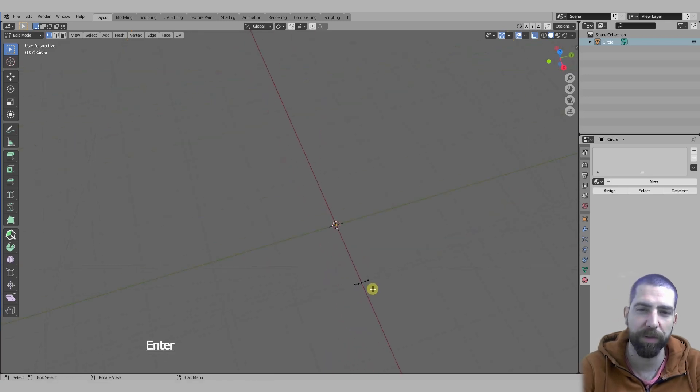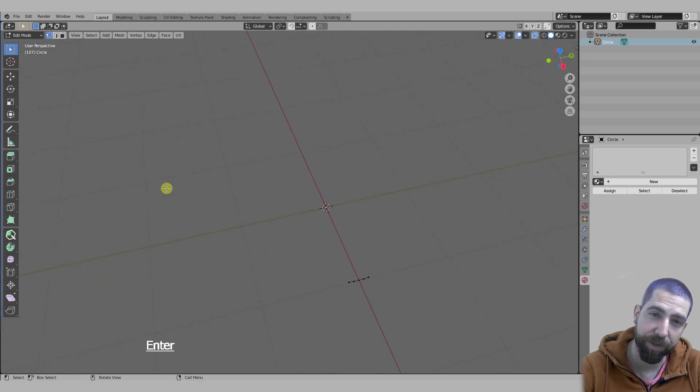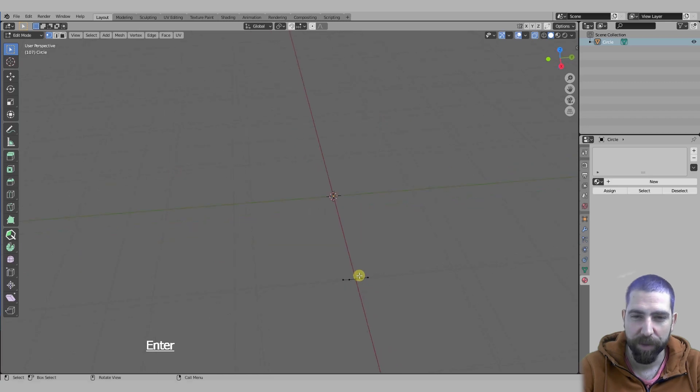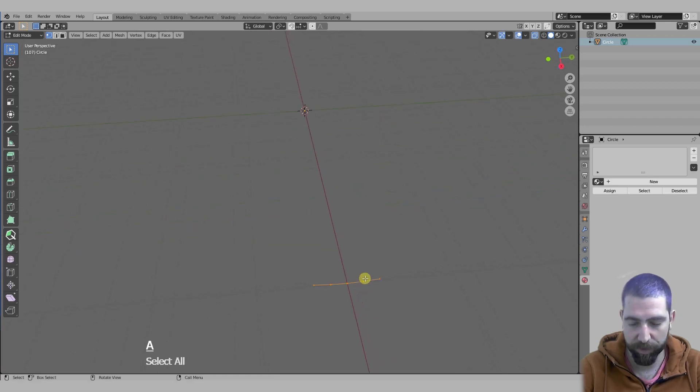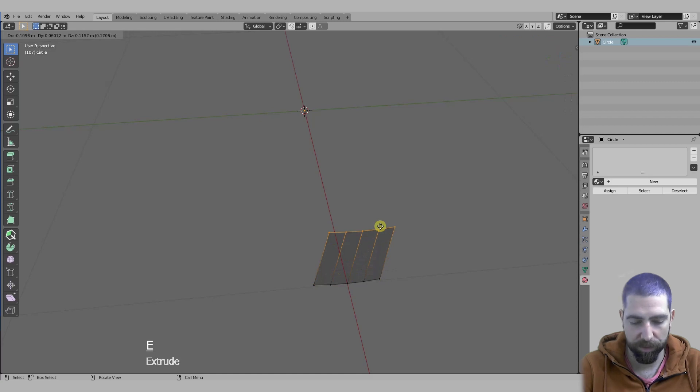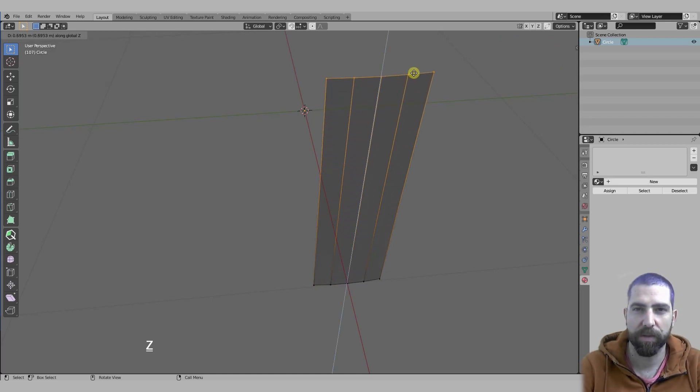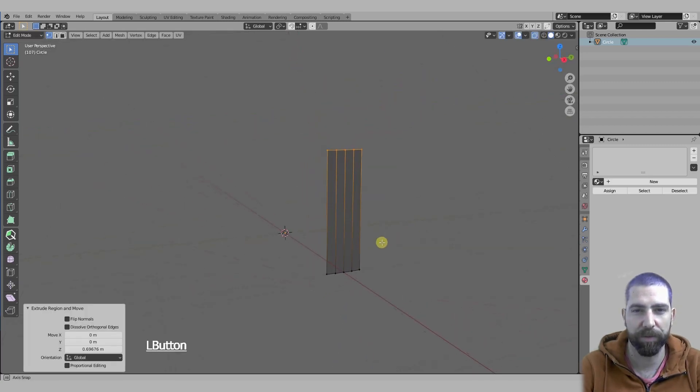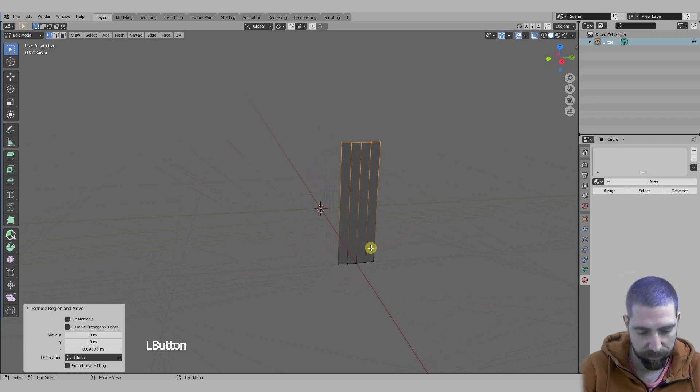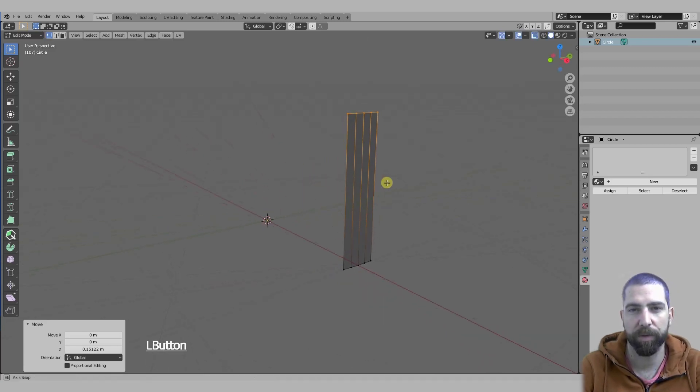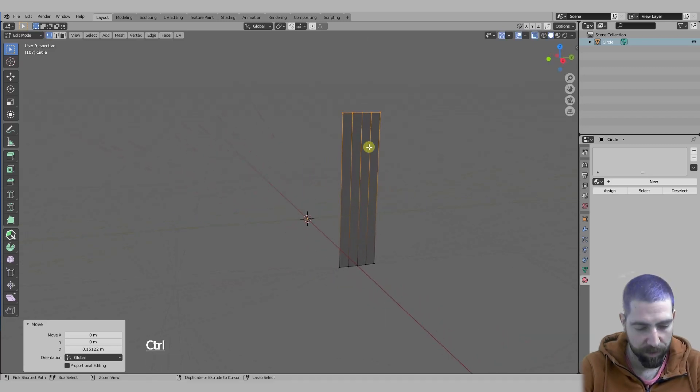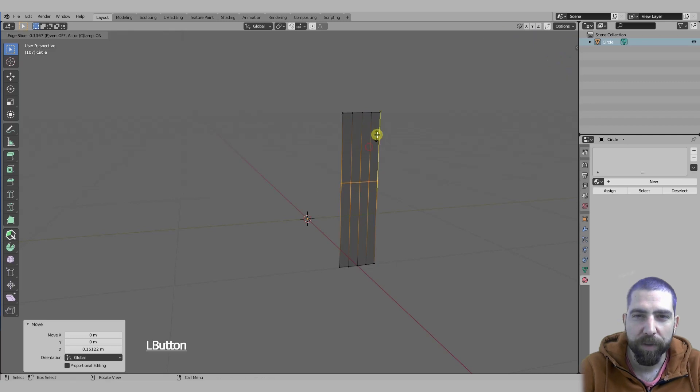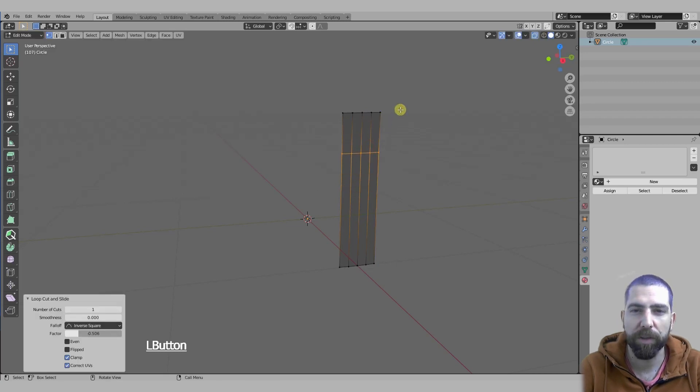This is practically our part of the circle that's going to be repeated 30 times. Let's just quickly extrude on the Z-axis somewhere around here, just to make something. Let's move it a bit.